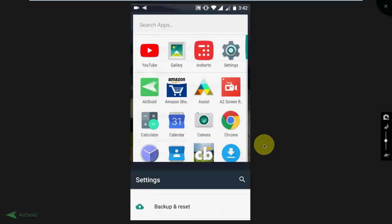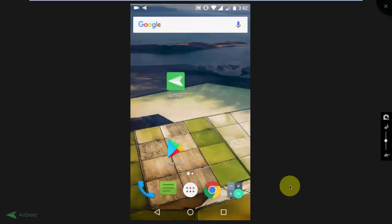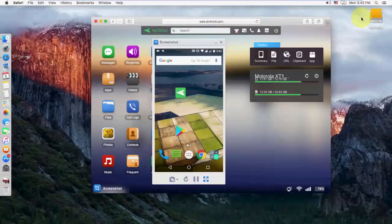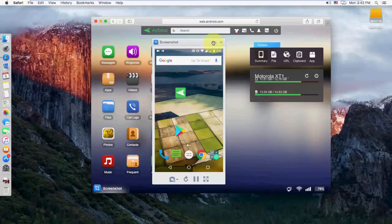To exit from the full screen, just click on this X mark. And that's it. It's very simple.